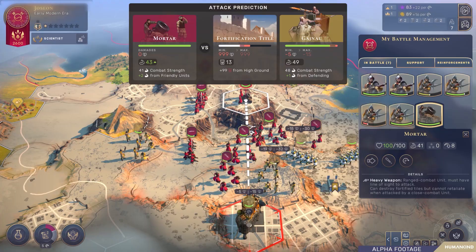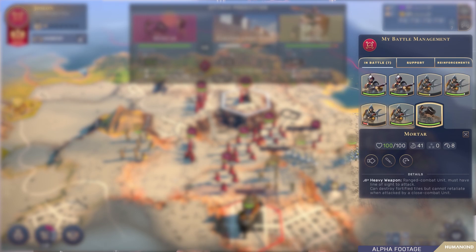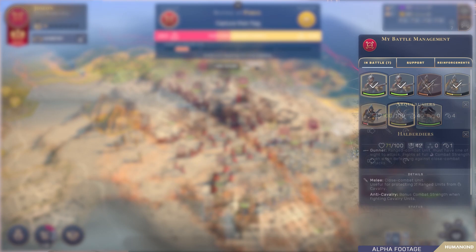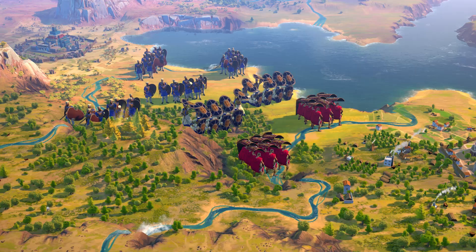Every unit in Humankind has a class and up to one ability that affects combat. Some of these abilities affect combat strength, while others have more particular effects. Clever use of abilities and terrain can change the course of battle.